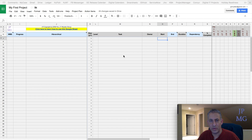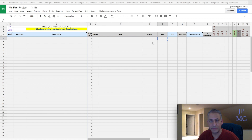We're going to talk about how we enter data. We want to concentrate on the non-blue headed columns — things like risk level, task, owner, start, duration, and complete.